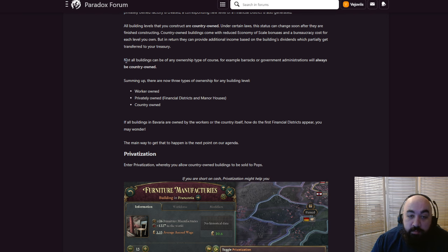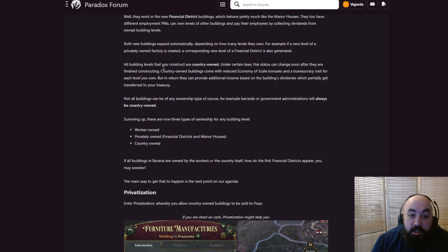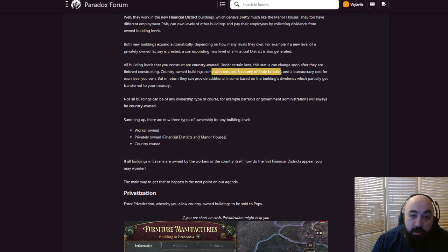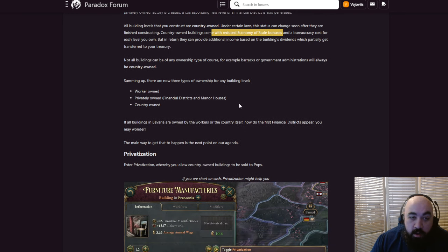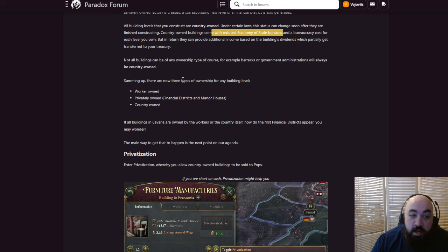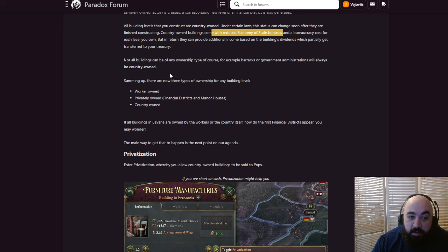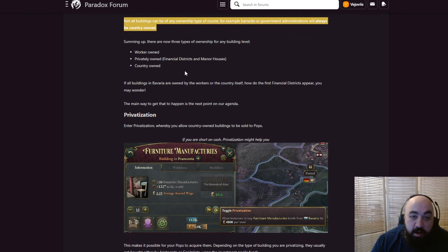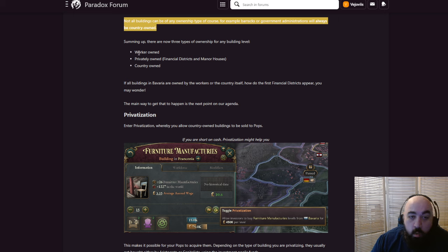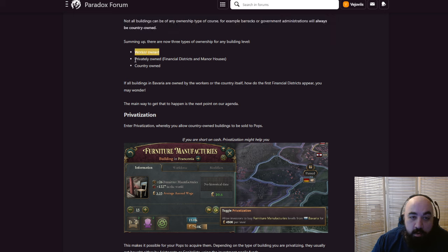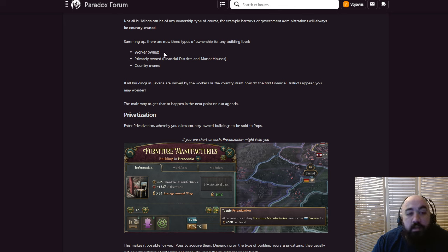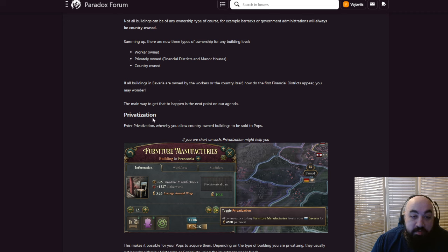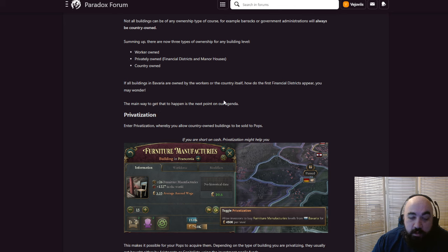Not all buildings can be of any ownership type, of course. For example, barracks or government administrations will always be country-owned. Terrible. No private armies. Summing it up, there are now three types of ownership for any building level: worker-owned, privately-owned, country-owned. Everything's going to start off worker-owned, not country-owned. If all buildings in Bavaria are owned by workers or the country itself, how do the financial districts appear, you may wonder? The main way to get that to happen is privatization.